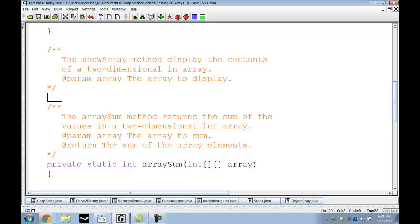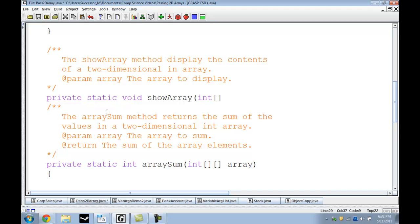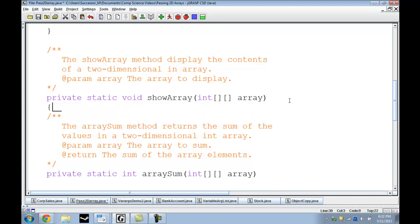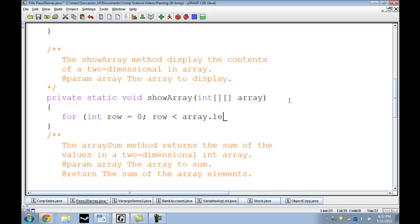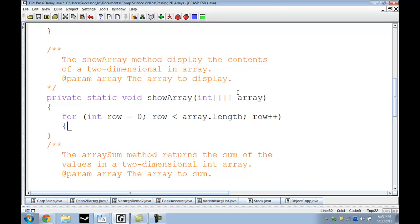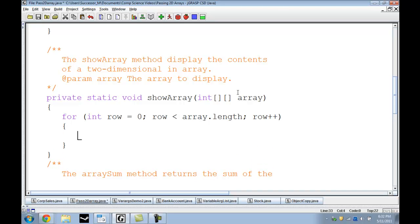We start with our method header. Private static void showArray, int curly brackets array. And this is the placeholder array. Array here is going to be the placeholder of the array we're going to use. Get our curly brackets going. Let me start putting in our first for loop. For int row equals zero, row less than array length, row plus plus. Close this off with curly brackets.